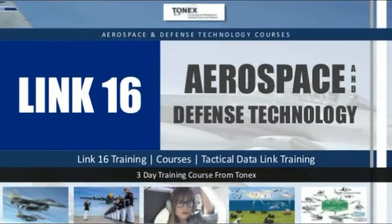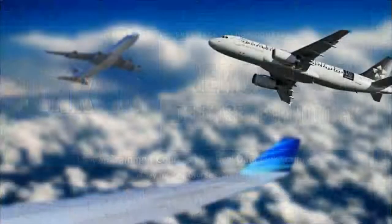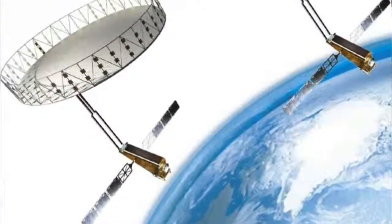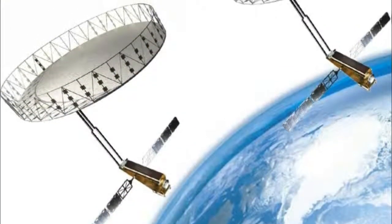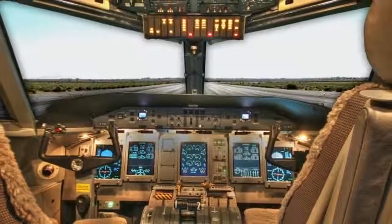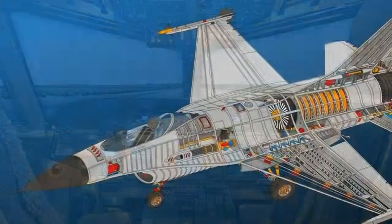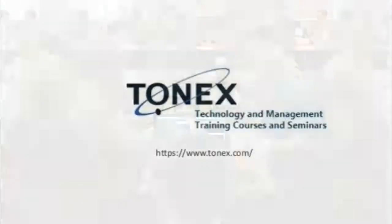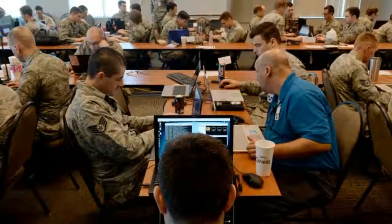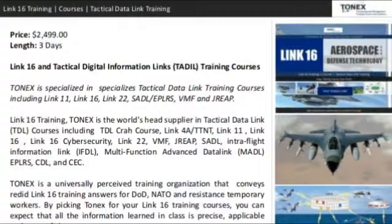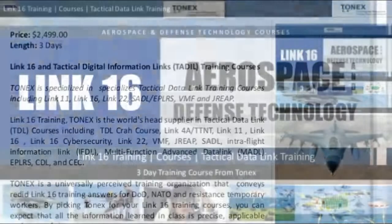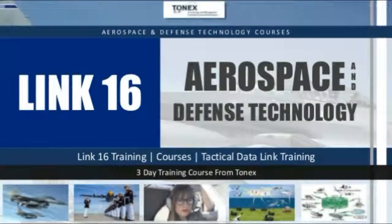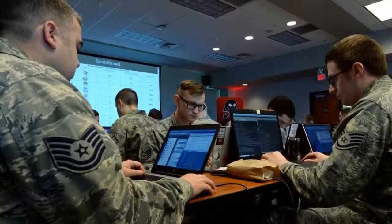Link 16 training courses — Tactical Data Link (TDL) training. Want to know about Link 16? Link 16 is one of the most important training topics in aerospace and defense engineering. Enrich your skills about Link 16. TONEX specializes in Tactical Data Link training courses, including Link 11, Link 16, Link 22, SADL, VMF, and JREAP.